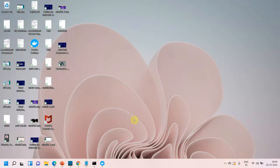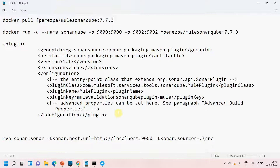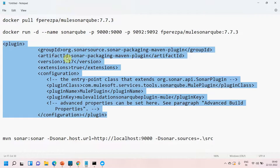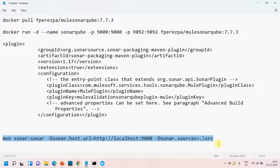For doing this we need to perform a few steps. First, we will pull a Docker image for SonarQube. Then we will build this Docker image and run SonarQube as a container. Then we need to add the plugin into your pom.xml. Finally, we will perform static code analysis using a specific command. These are the few simple steps we need to perform.